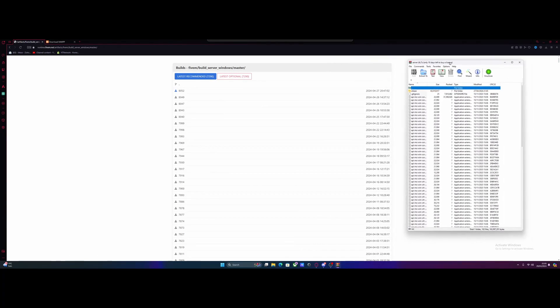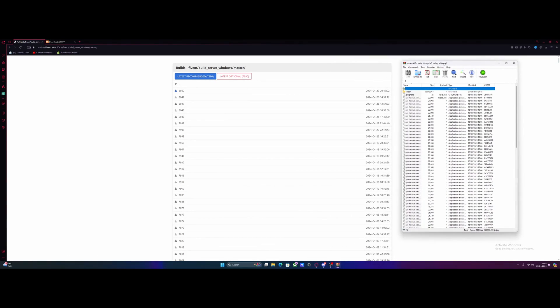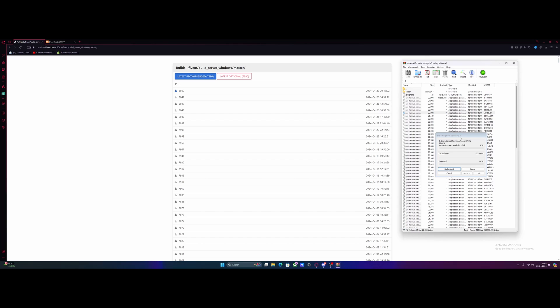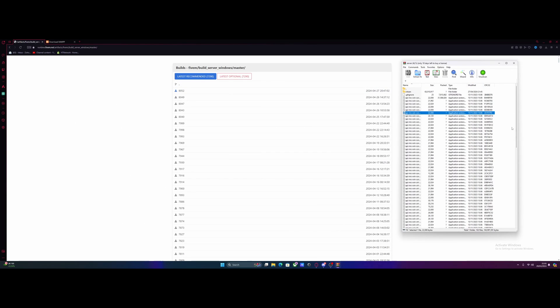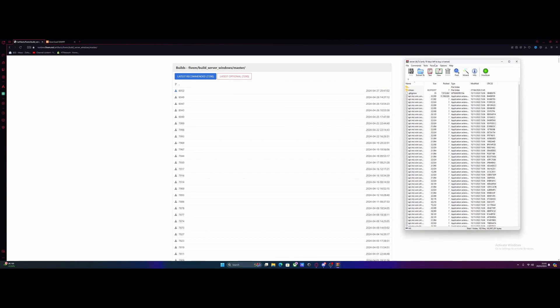Once you guys have downloaded that, it's going to come as a zip, so just open it up with WinRAR or 7zip, or if you don't have any of those and you don't want to install one, then just extract it to a folder on your desktop. Pretty simple, pretty easy.